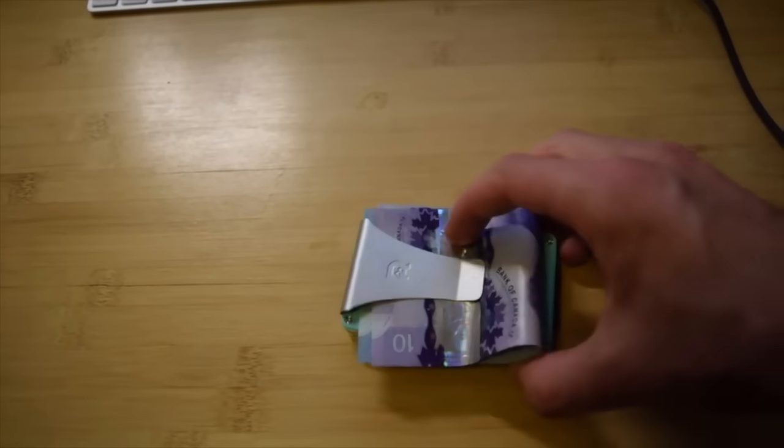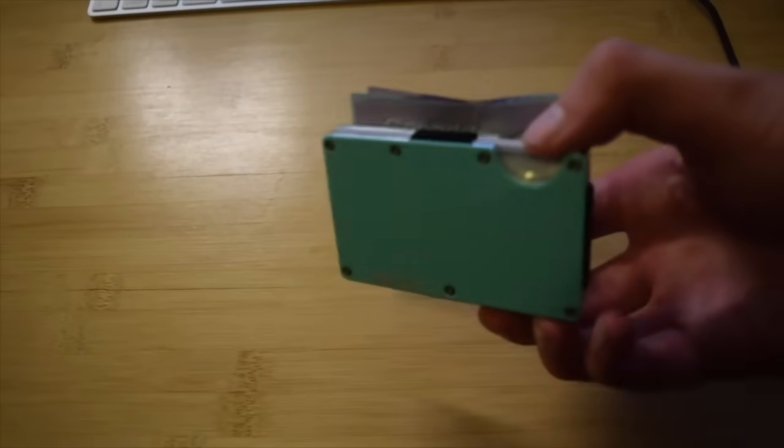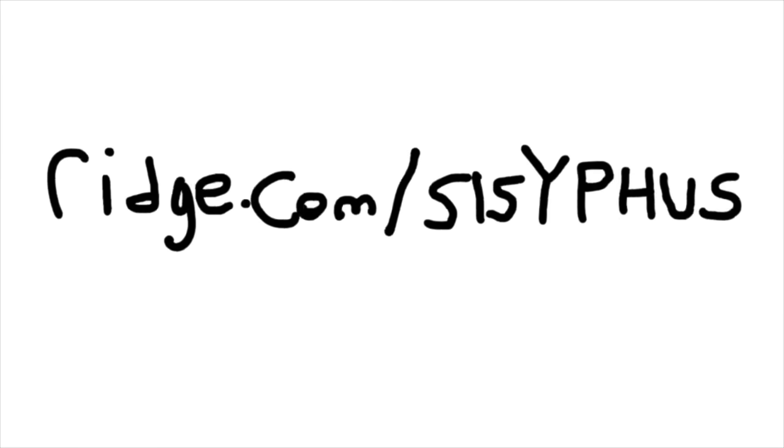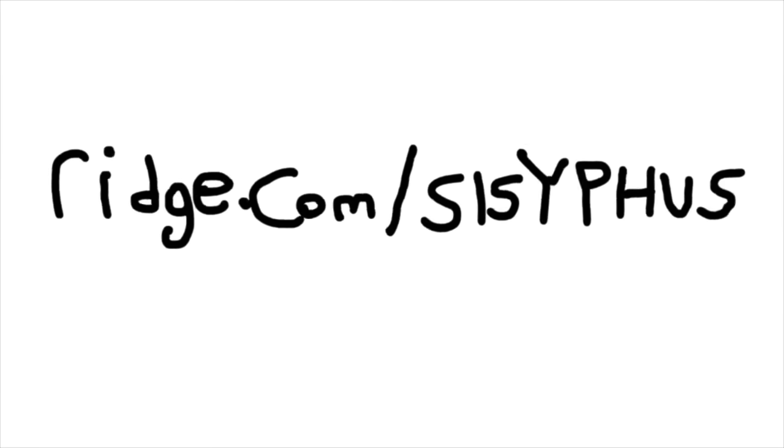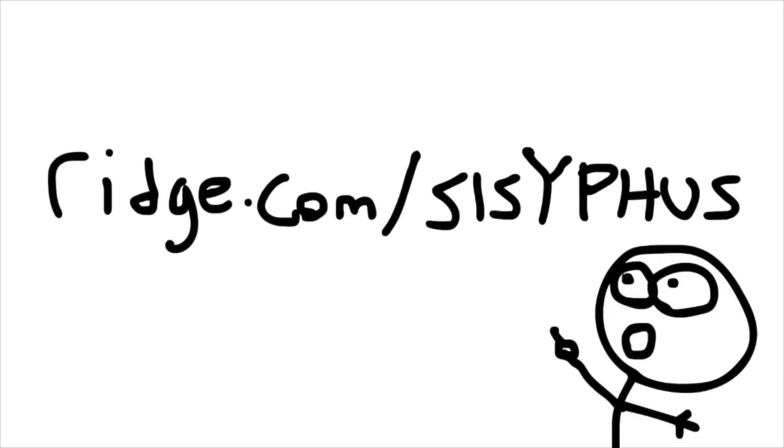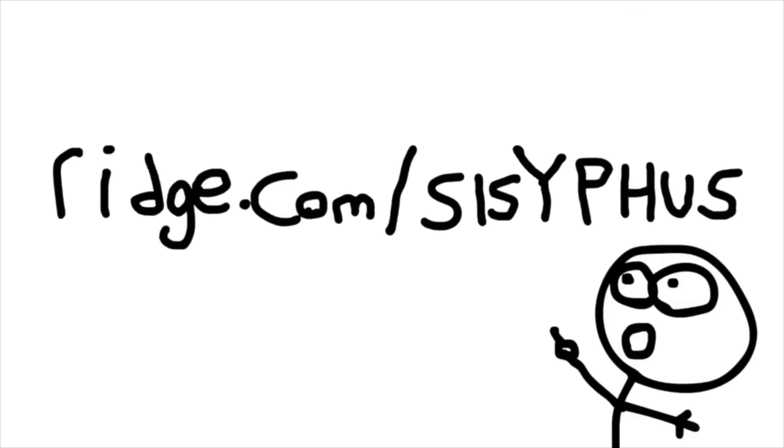The Ridge team is so confident that you'll like it that they'll let you test drive it for forty-five days. You can send it back for a full refund if you don't love it. Get ten percent off today with free worldwide shipping and returns by going to ridge.com slash sisyphus. That's ridge.com slash sisyphus, and use code sisyphus. Link in description.